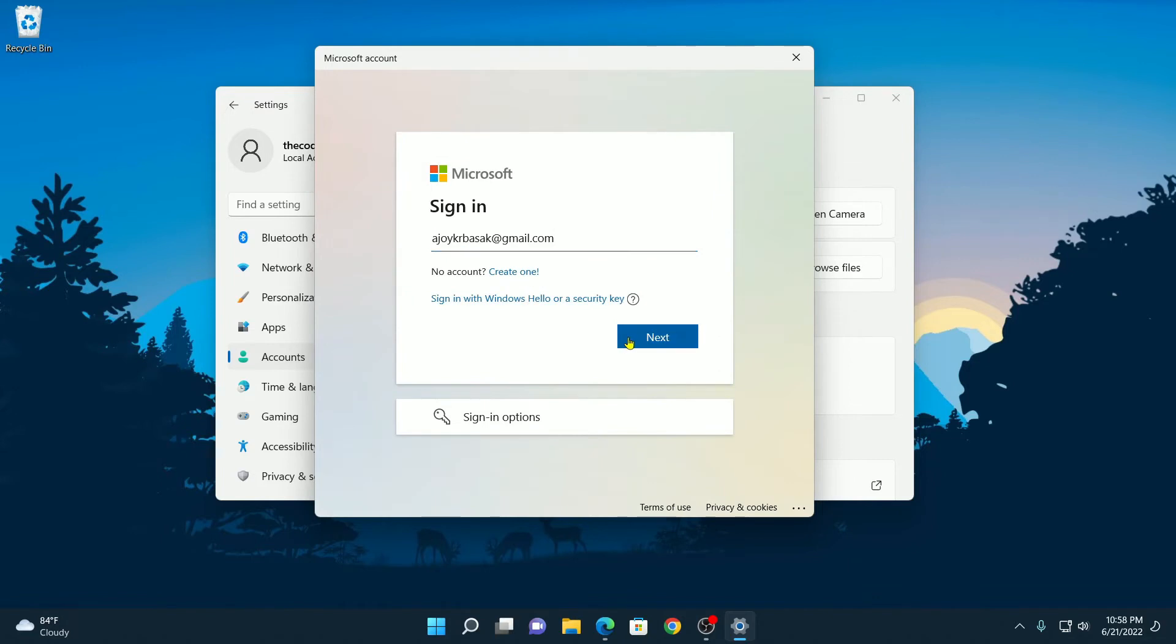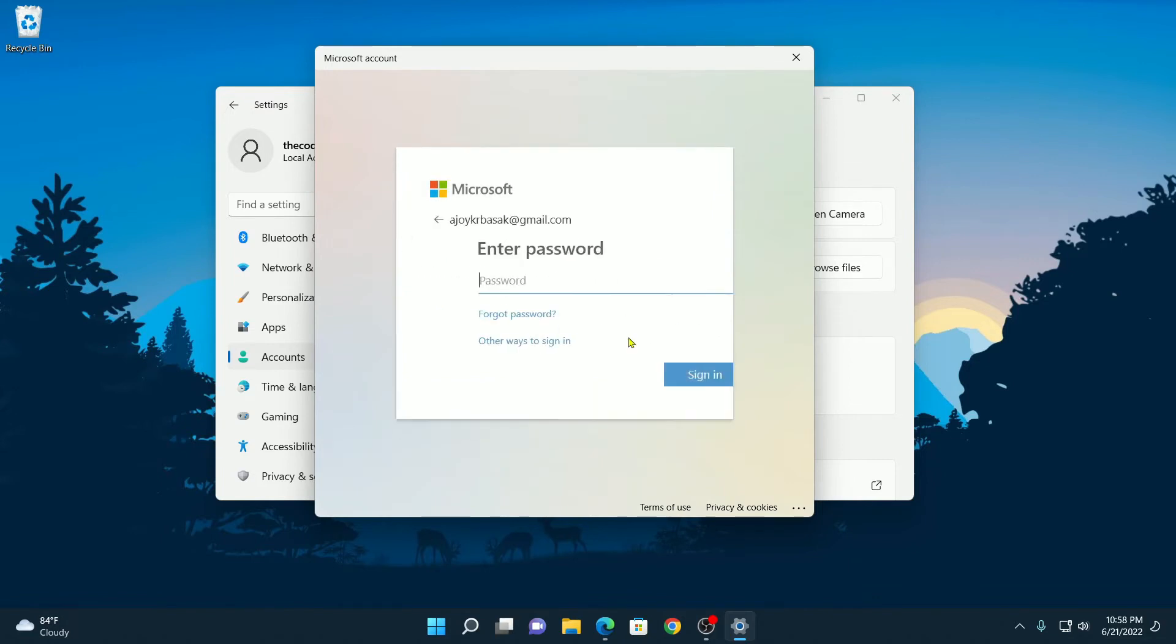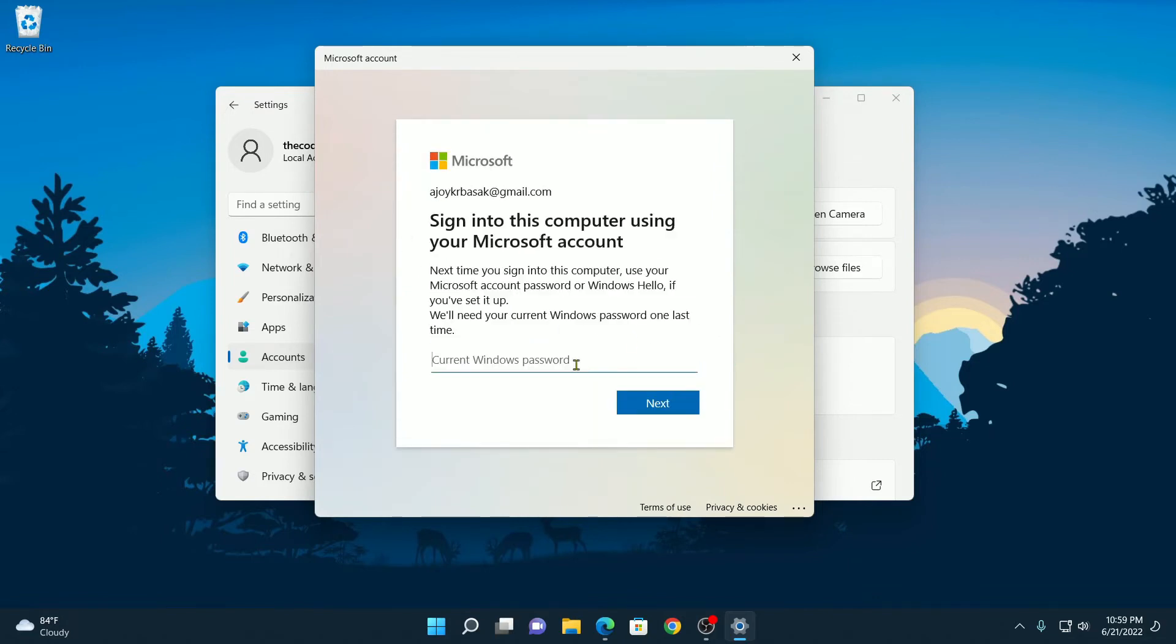But I have my Microsoft account so I will enter my Microsoft account credentials, then click on Next. Now enter your password. After entering your password, you have to enter your current Windows password. After that, simply click on Next.